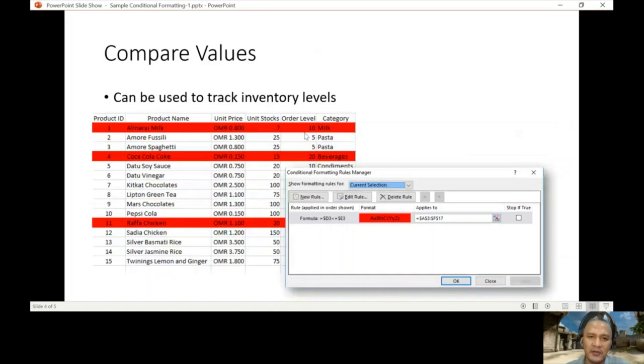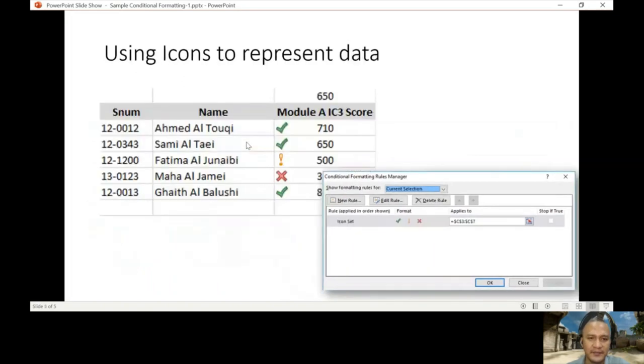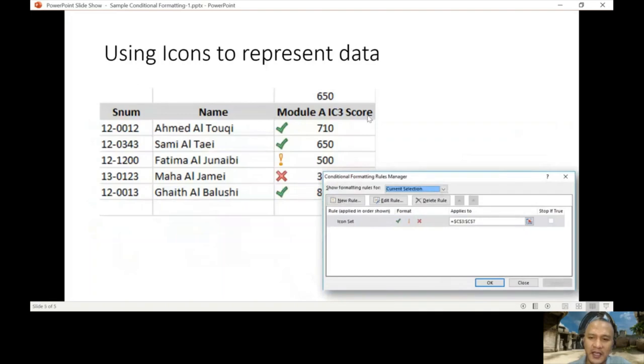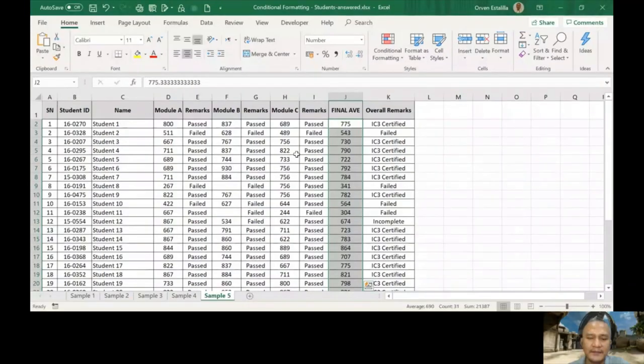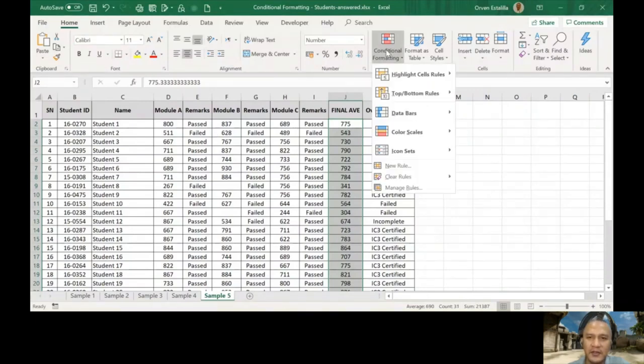We have an example here using icons to represent data. We're going to discuss that, and then that's the end of the slide. I'm going to give you another example, sample number five. From here we're going to do conditional formatting then color scales. I'm going to discuss that in our example.